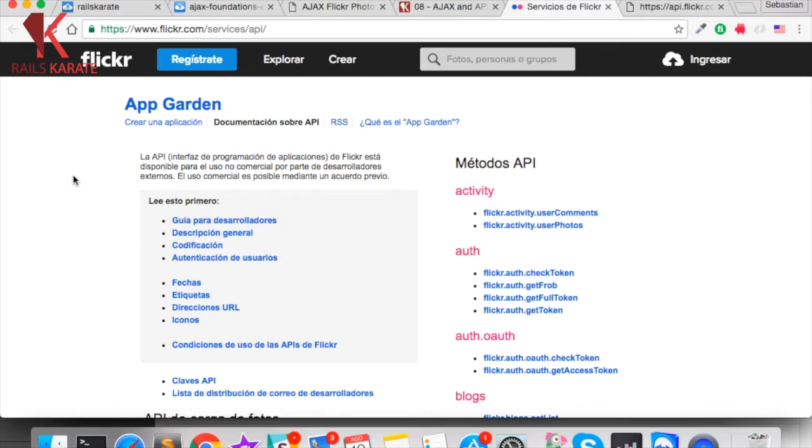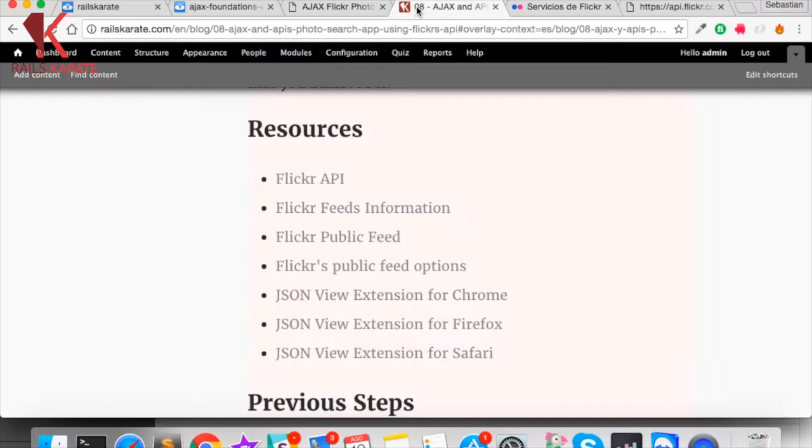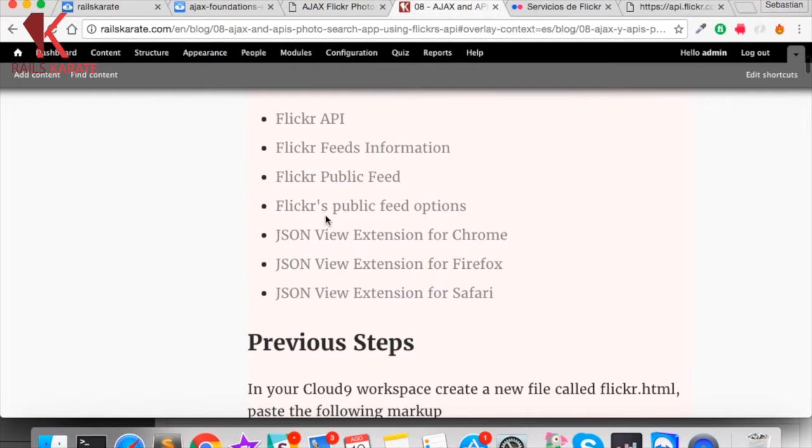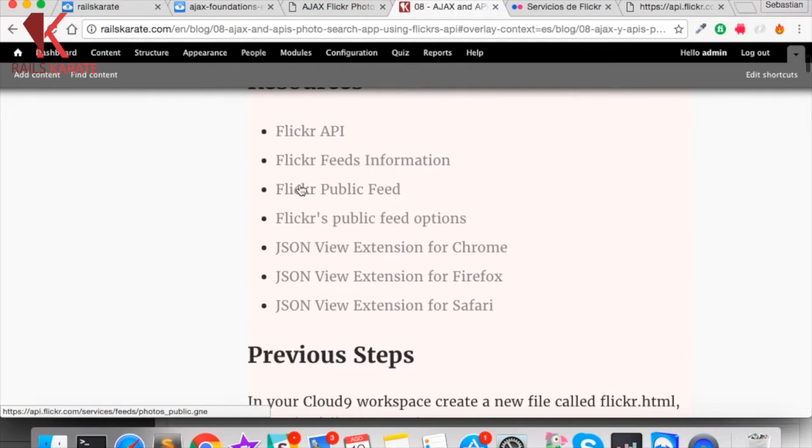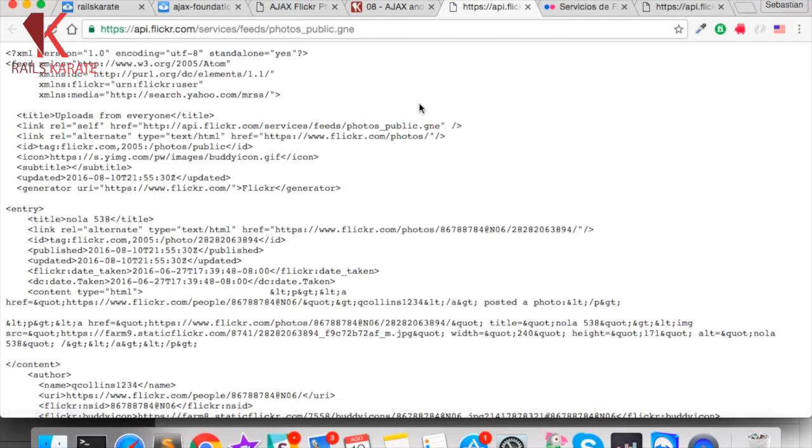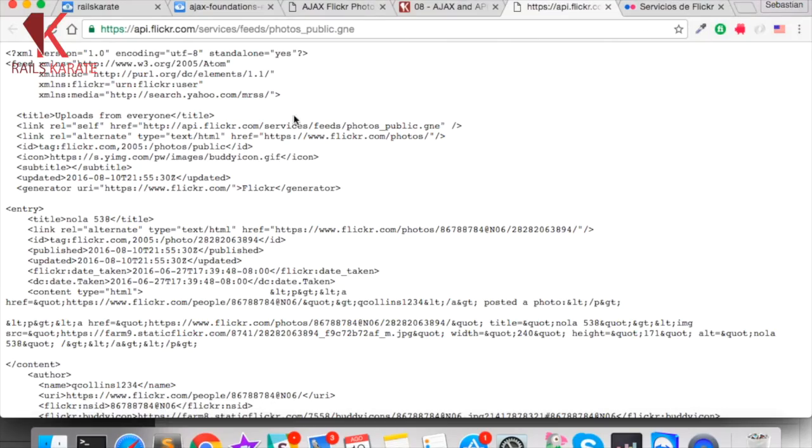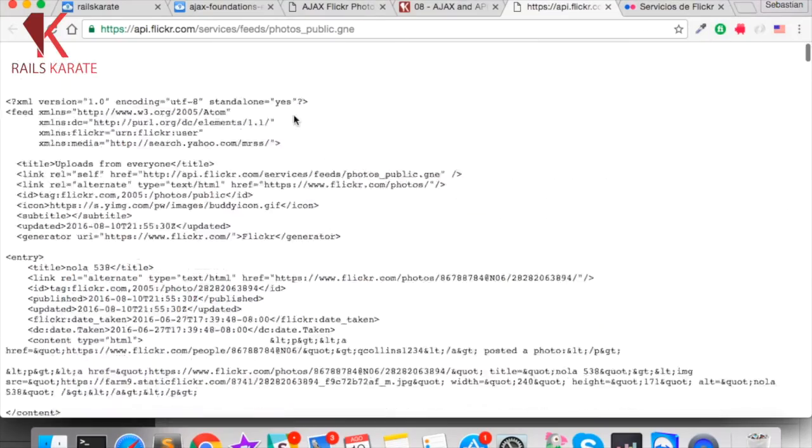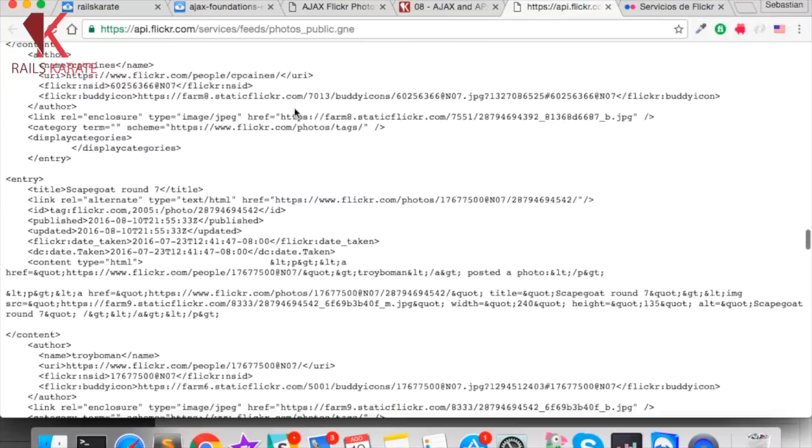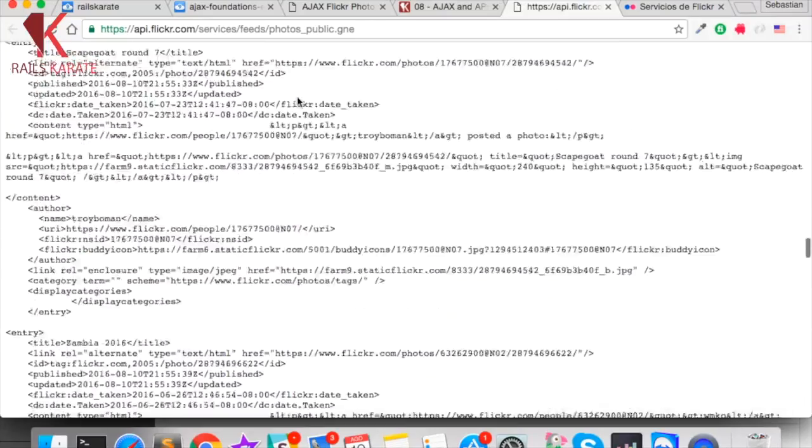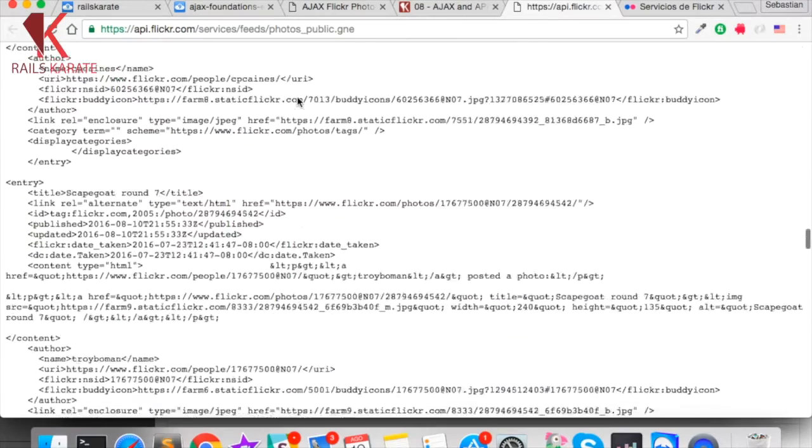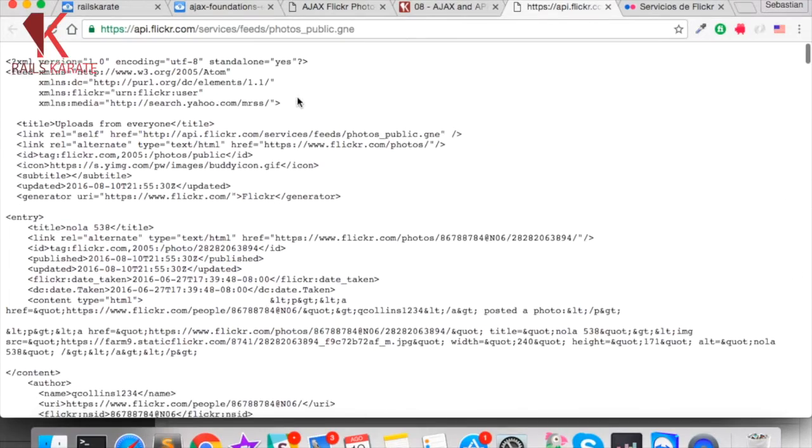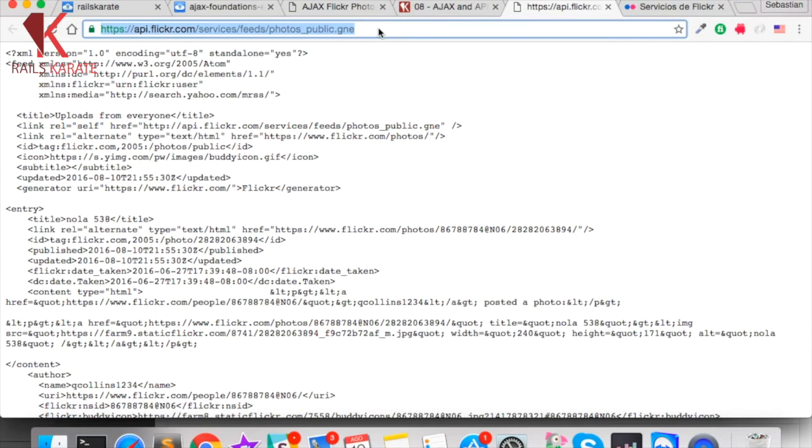In this case we don't need to register because Flickr has a public feed and we can access a small section of the Flickr's API without creating an account or without any API key. Here we have the public feed of Flickr, this is a long XML, we can get some photos of Flickr with this feed.